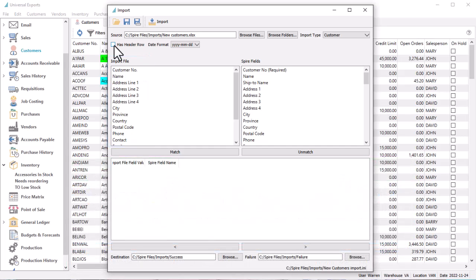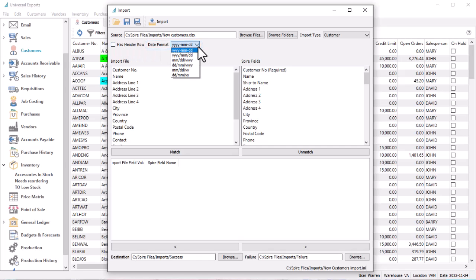In order to import dates successfully, ensure the selected date format matches how dates in the Import File are formatted.